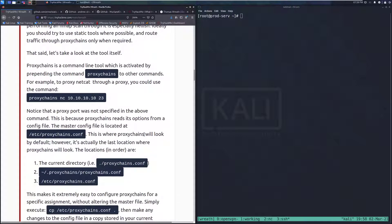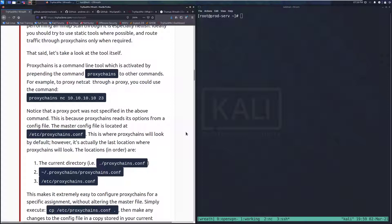So Proxy Chains is a command line tool, which is activated by prepending the command proxy chains to other commands. For example, to proxy Netcat through a proxy, you could use the command proxy chains netcat, and then you have the actual Netcat command.